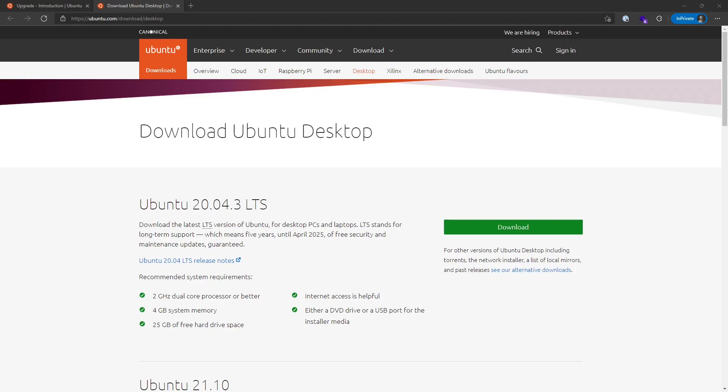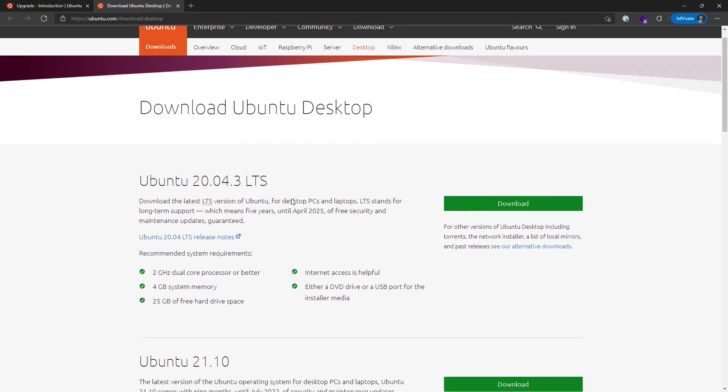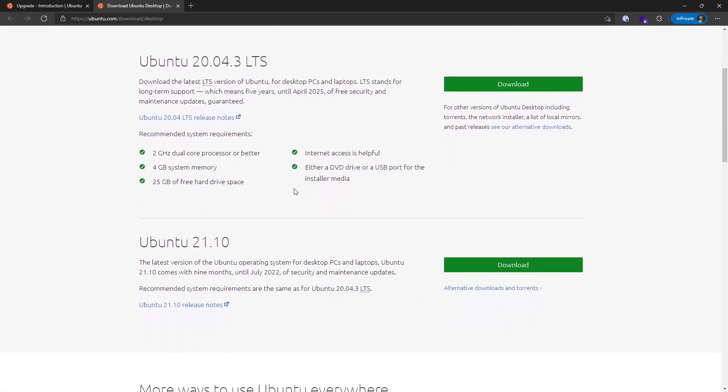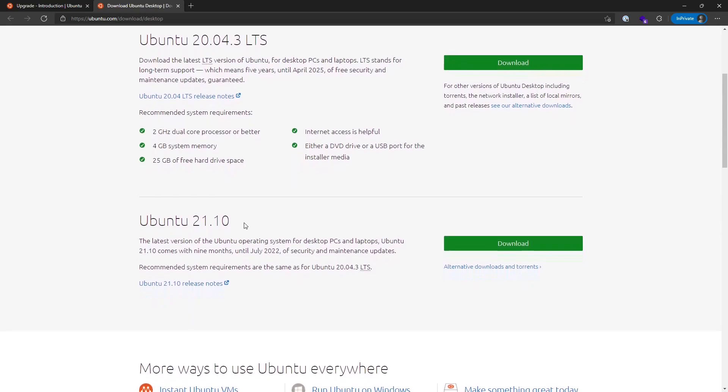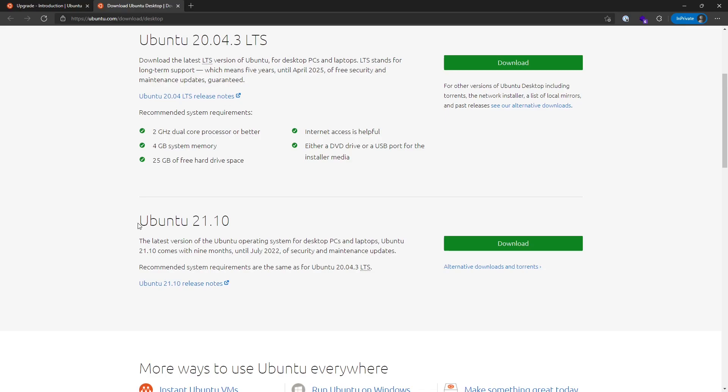In this video, we're looking at upgrading Ubuntu for Windows Subsystem for Linux from the current LTS version, 20.04. We're not going to the normal version 21.10. We're going to skip ahead to the next release, which will be 22.04.